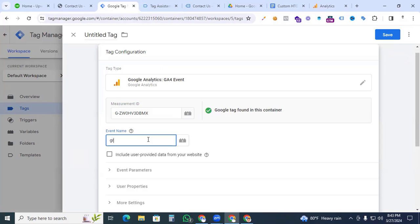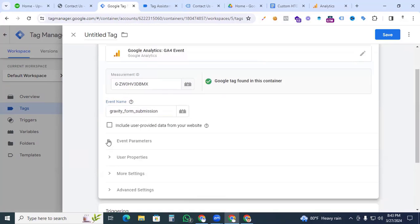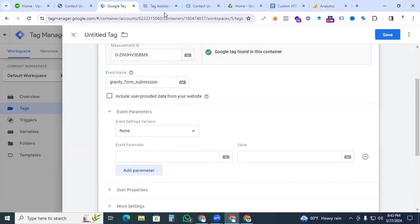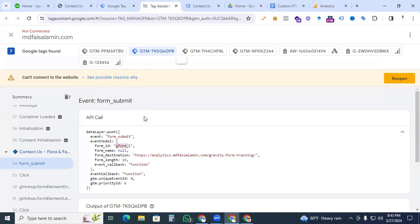Set the event name to 'gravity_form_submission' — you can name it according to your business needs. Under Event Parameters, we need to create a parameter. Go back to Tag Assistant where you can see the form ID is 'gf_1'.